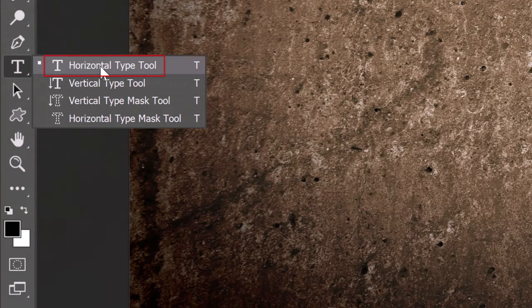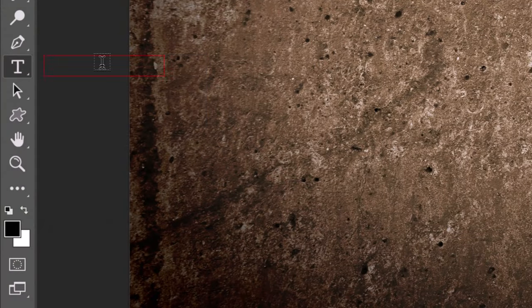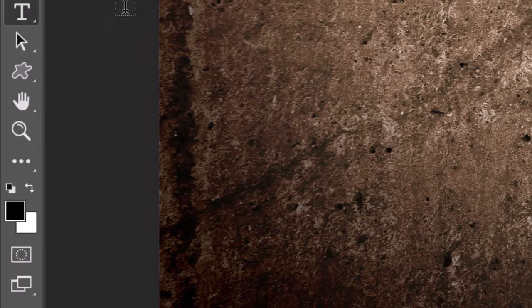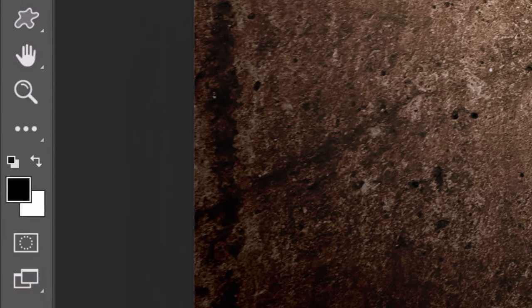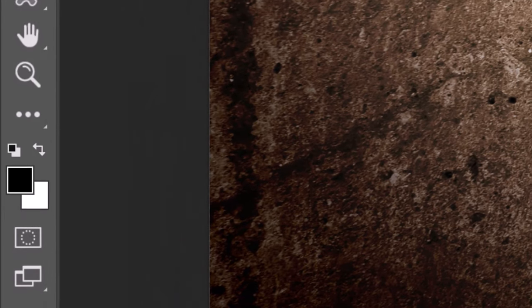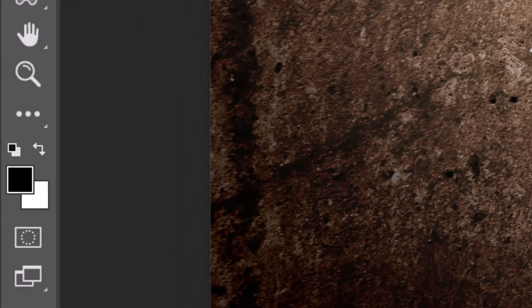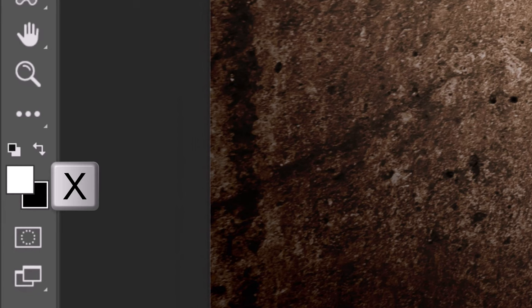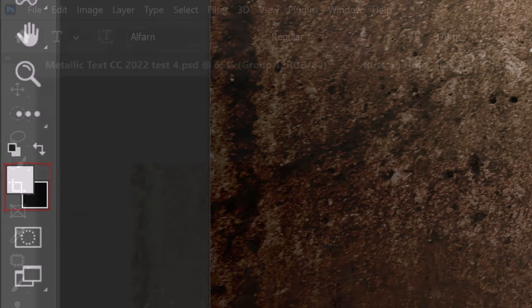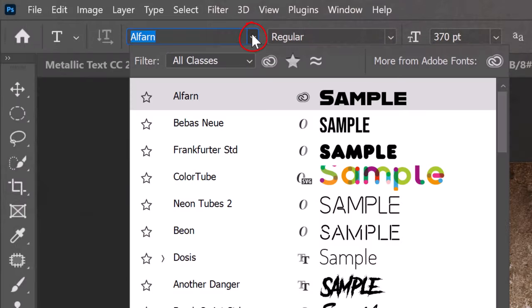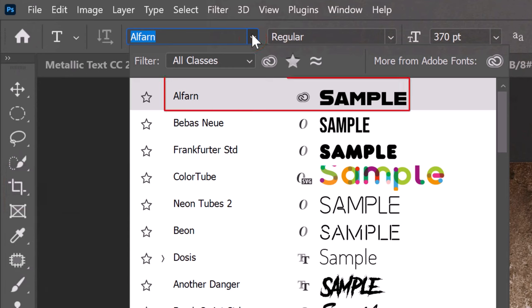Open your Horizontal Type Tool. We want our text to be white so we can see it easily over our background. To do this, we'll press X on our keyboard to invert our foreground and background colors. Open the Type Picker and pick a font. Heavier fonts look best for this effect.